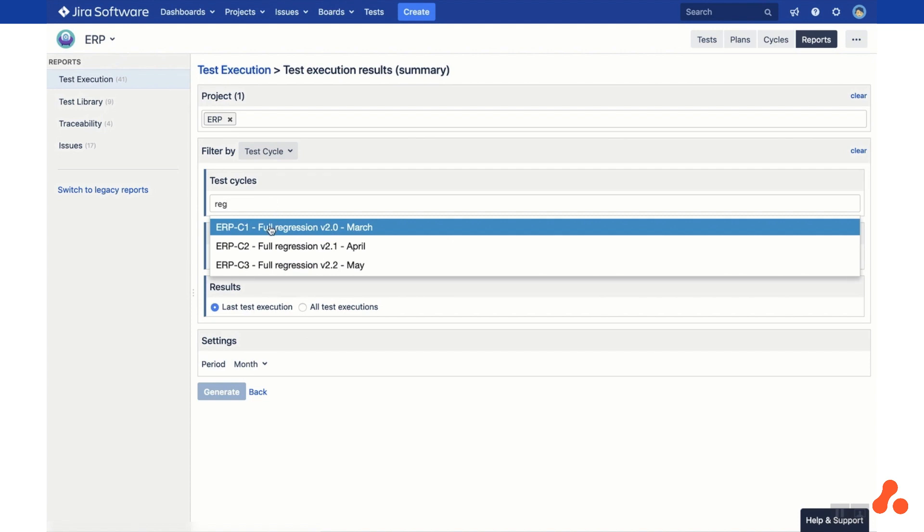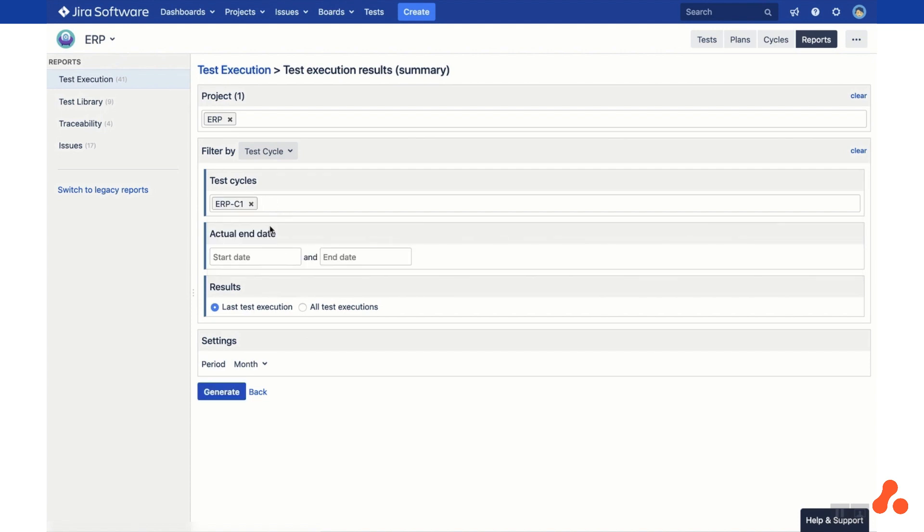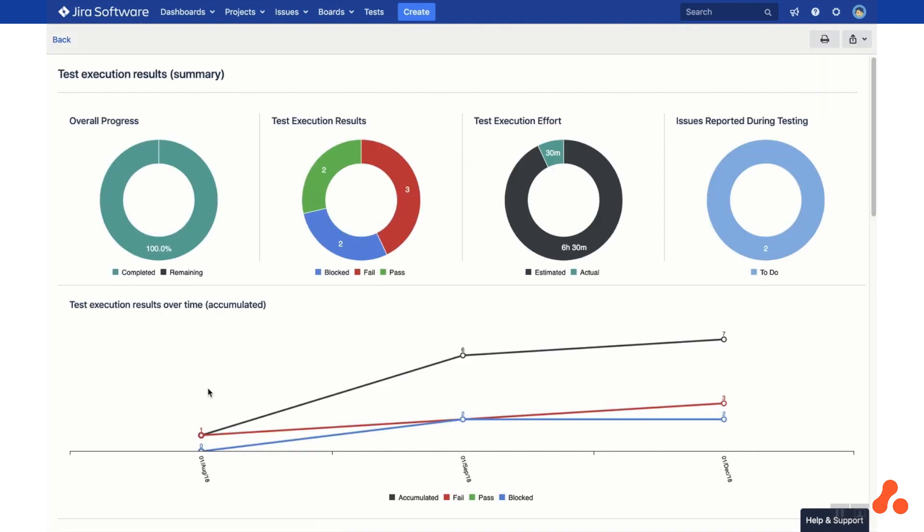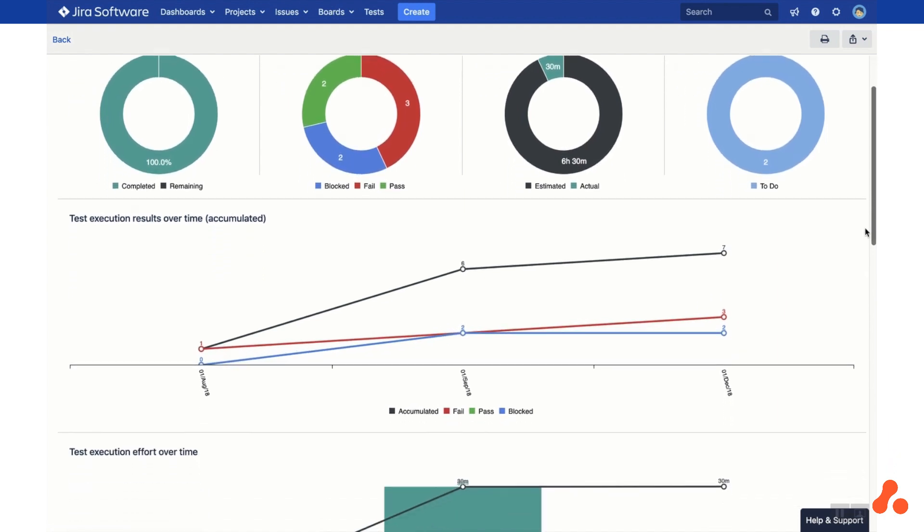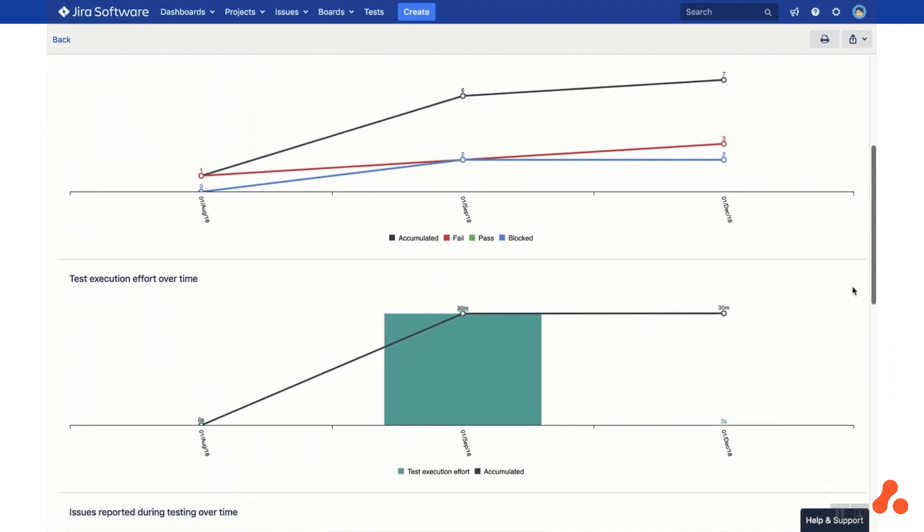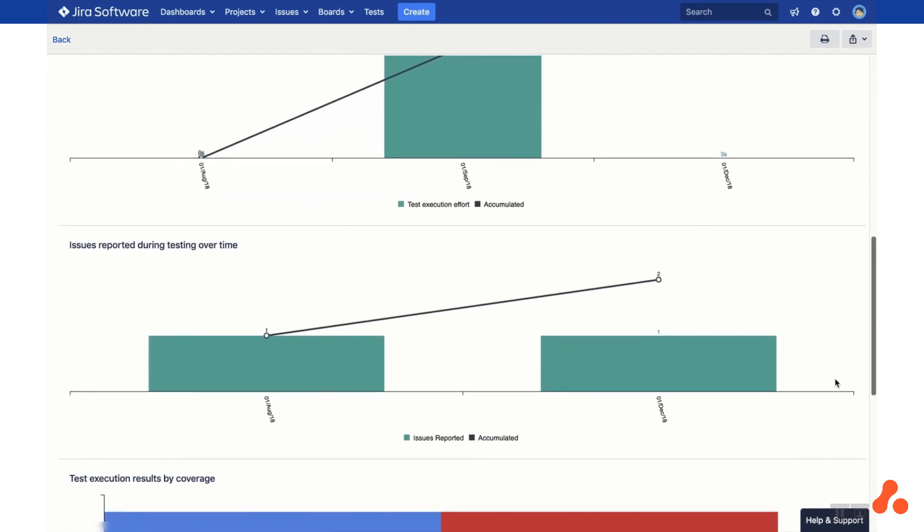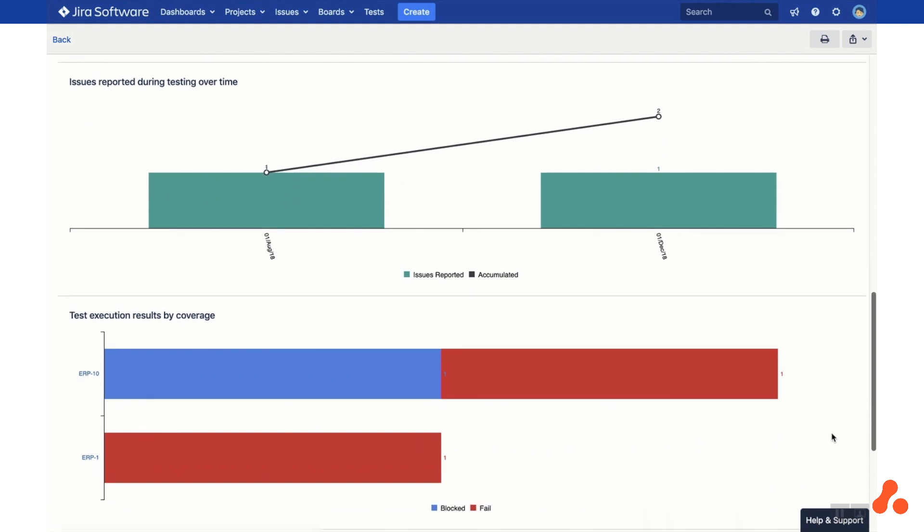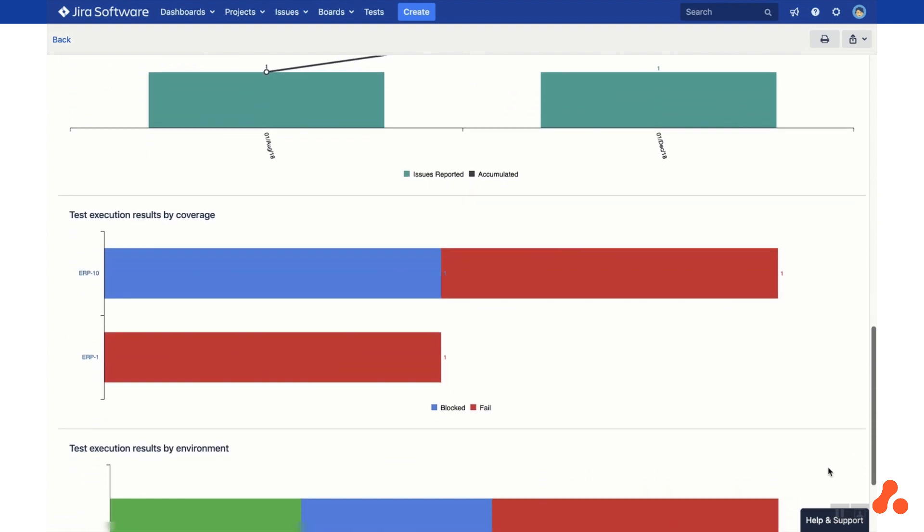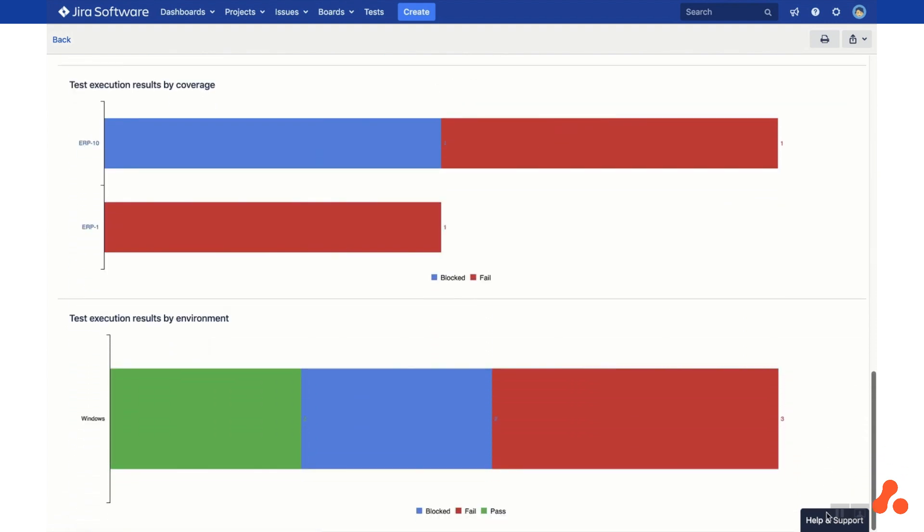Once you set the filter, generate the report to see the results. This summary report shows a collection of useful testing data for the test cycle we've selected, such as issues reported over time and test results by coverage. You can print or export the data for each report by clicking on the buttons in the right-hand corner.